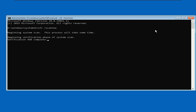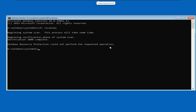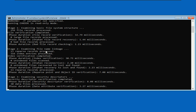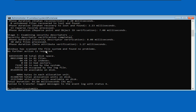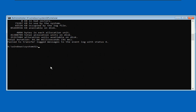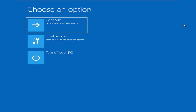Now type chkdsk c: and press Enter. After this, close the Command Prompt and continue to Windows, or turn off your PC and turn it on again. Your problem will be solved.